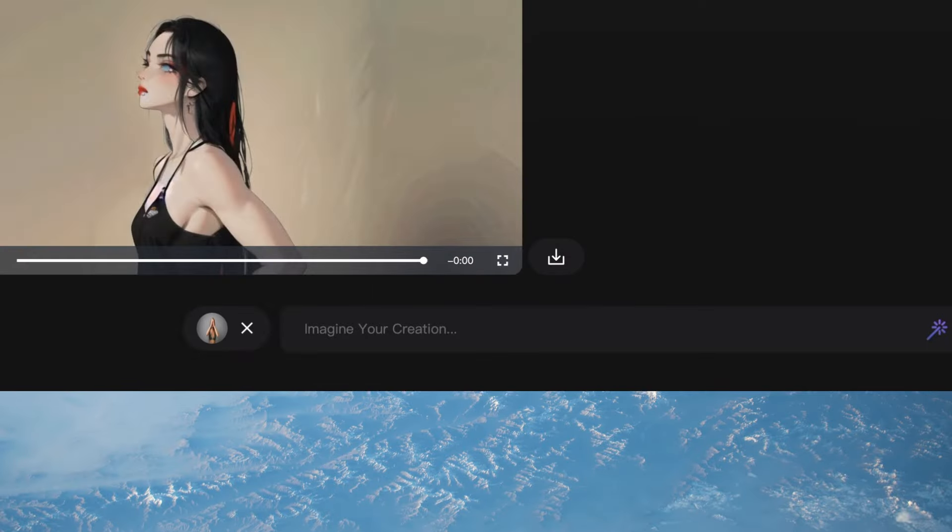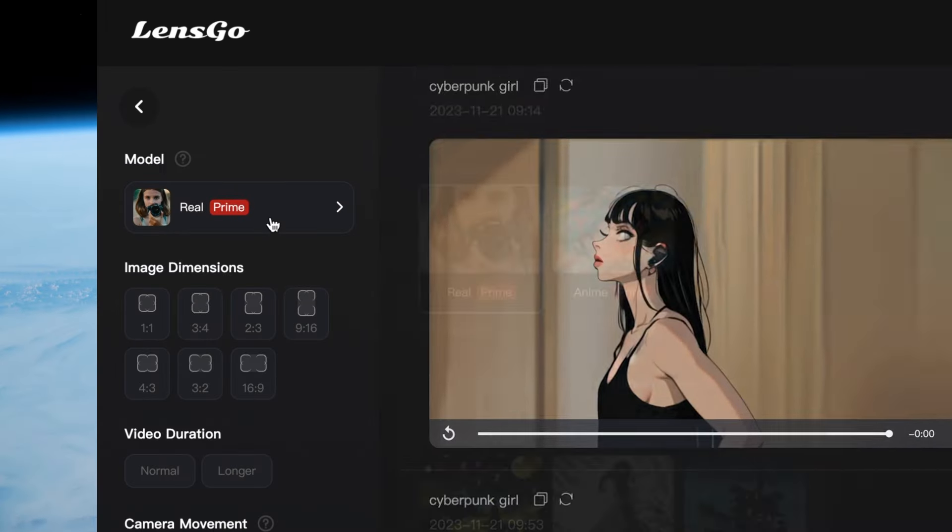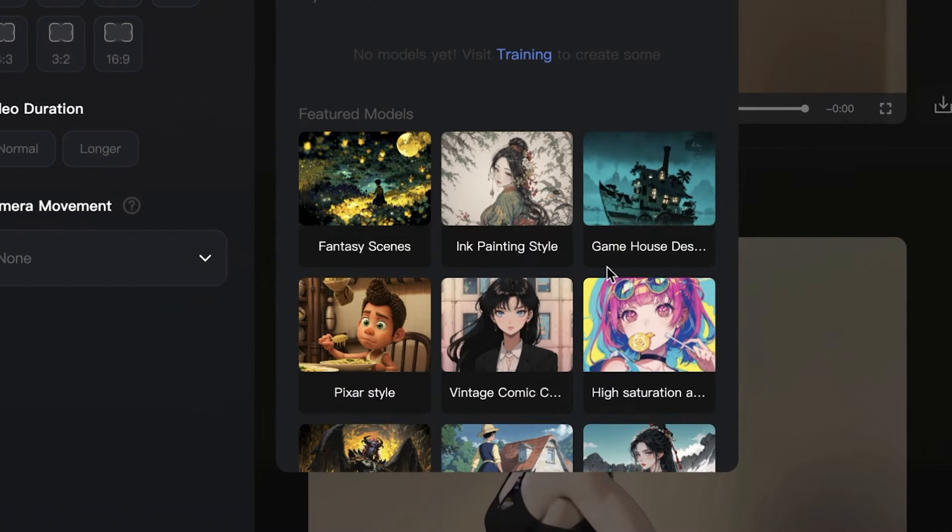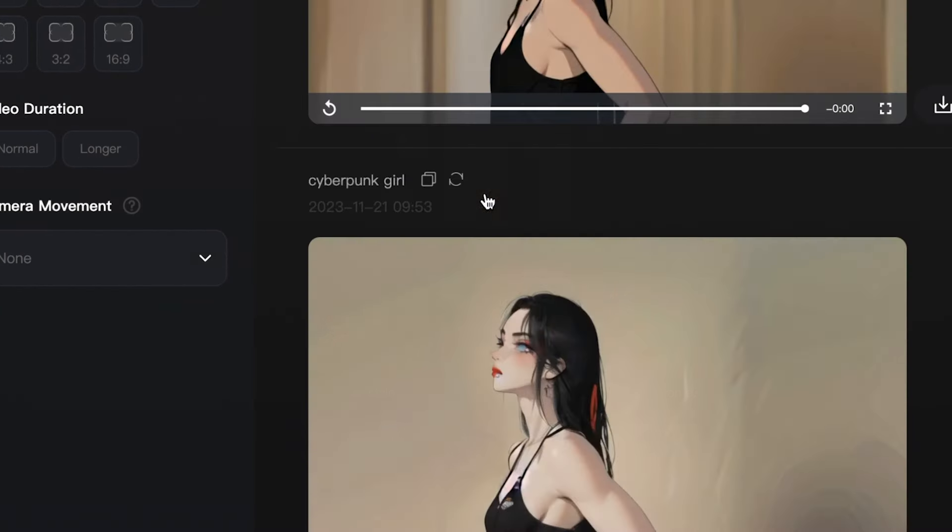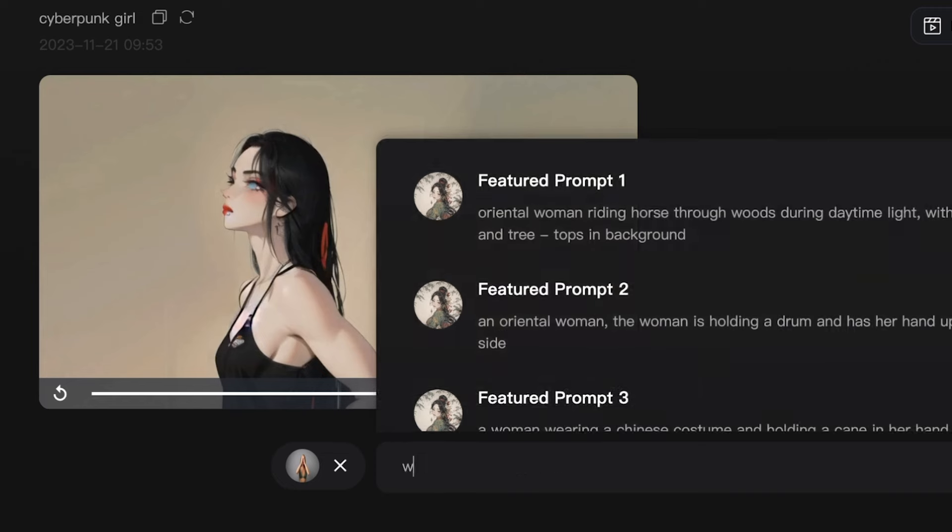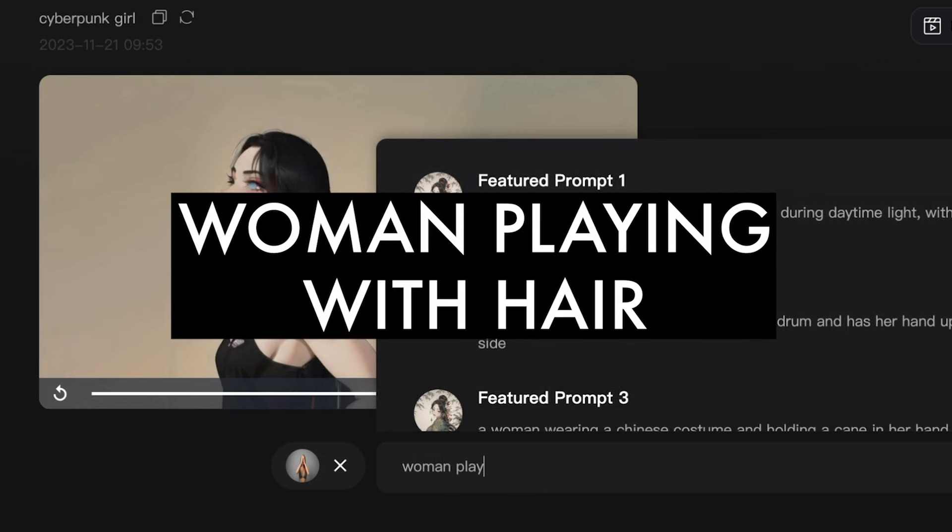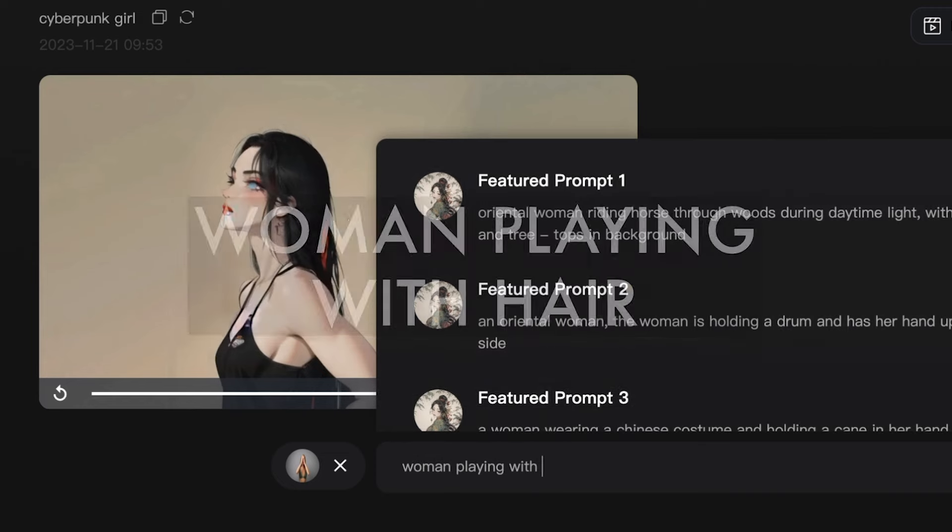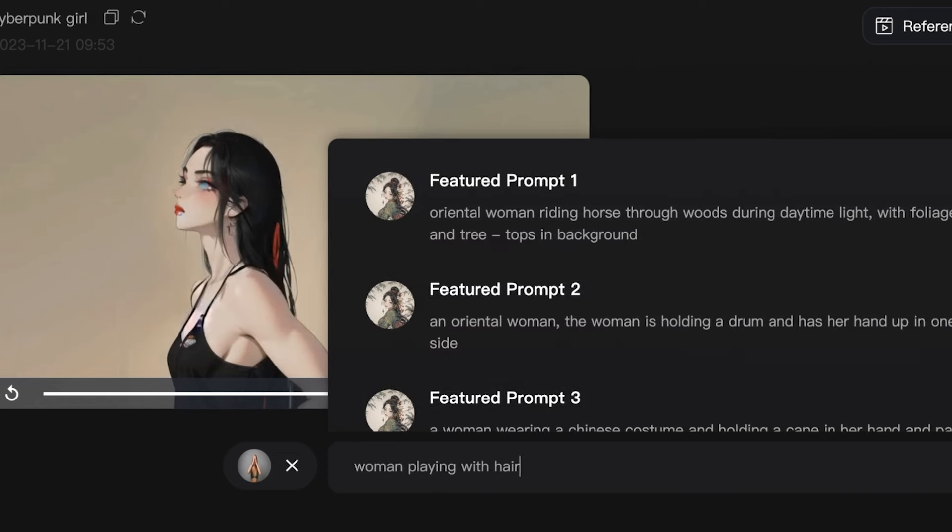Once it uploads, we can choose which AI model we want to try first. We're going to select ink painting style, type in woman playing with hair as the prompt, and then click start.